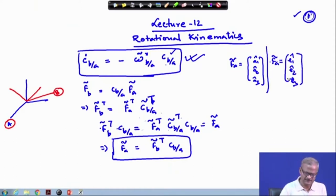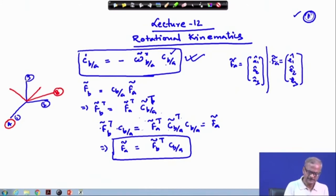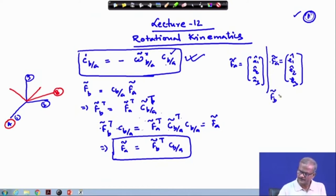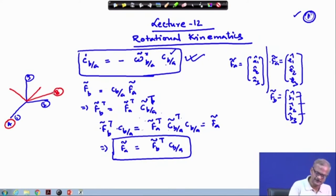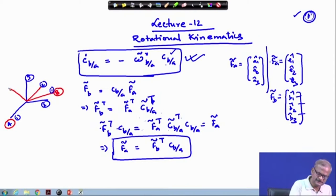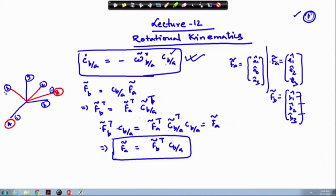These are the unit vectors along directions 1, 2, and 3. Similarly, in frame b we have f_b-tilde written as b1-cap, b2-cap, and b3-cap, where b1, b2, b3 are all unit vectors. This is called the triad, as we have denoted it earlier — the first, second, and third directions of frame b.